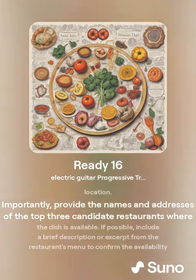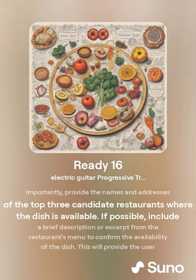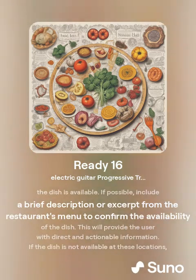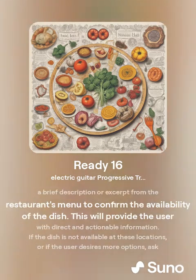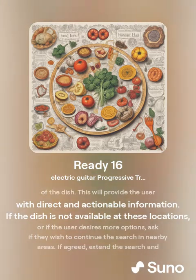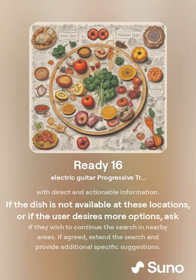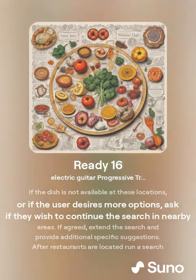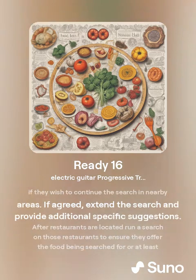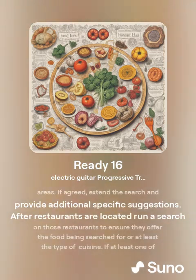Provide the names and addresses of the top three candidate restaurants where the dish is available. To confirm the availability of the dish, this will provide the user with direct and actionable information. If the dish is not available at these locations, or if the user desires more options, ask if they wish to continue the search in nearby areas. If agreed, extend the search and provide additional specific suggestions.